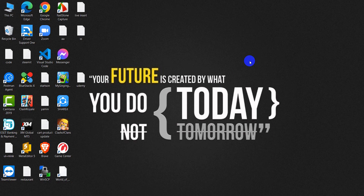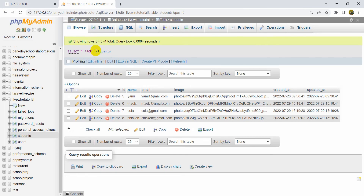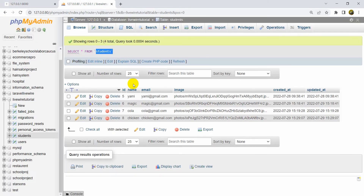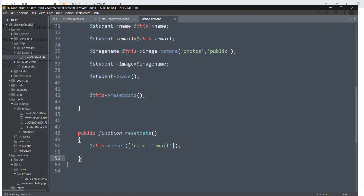Welcome to this Livewire tutorial. In this tutorial I am going to show you how we can display data from a database table in a Livewire view. In the previous tutorial we inserted some data into a table called 'student', and now I will show you how to show all that data in the Livewire view. If you want to know how to insert data and images in Livewire, check out the previous tutorial — the playlist link is in the description.